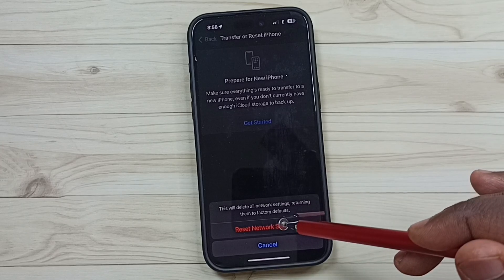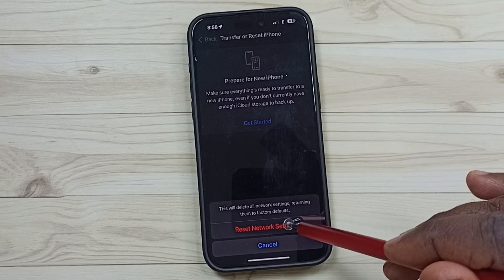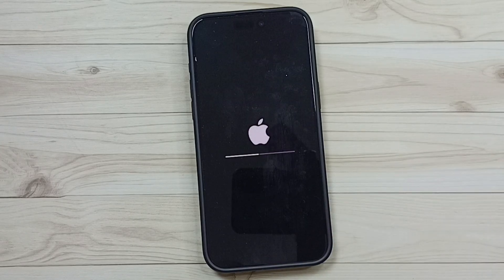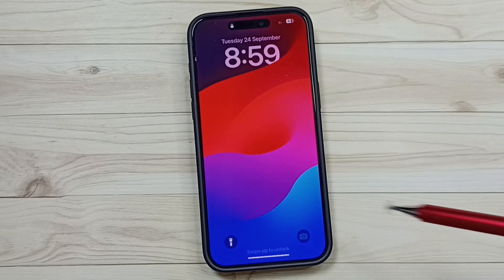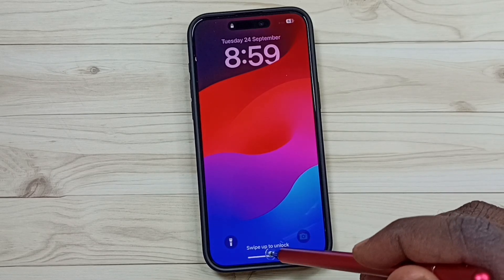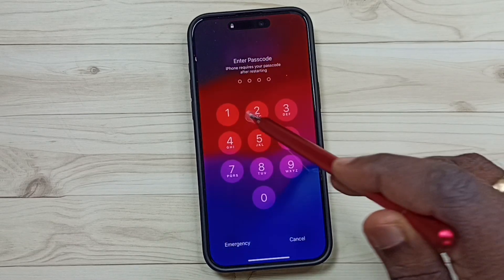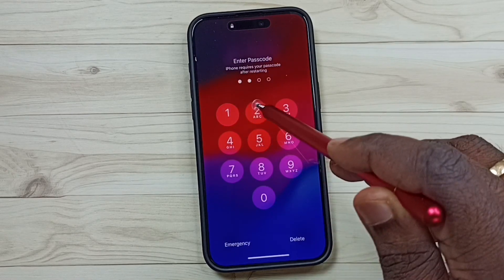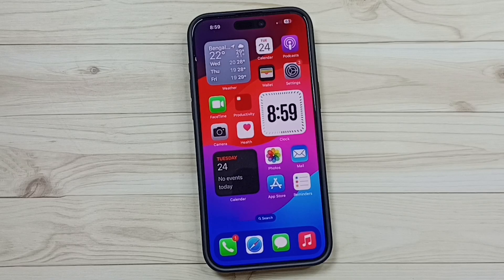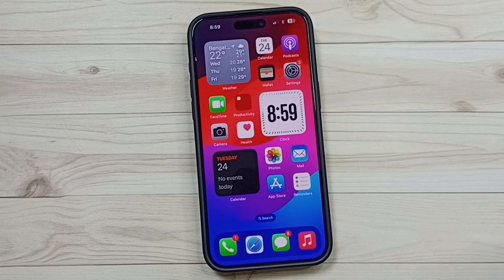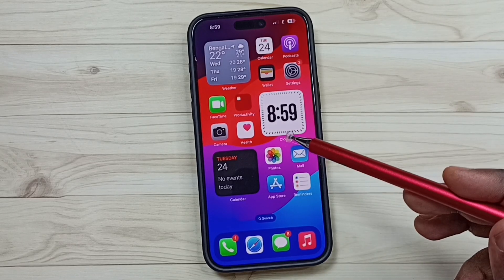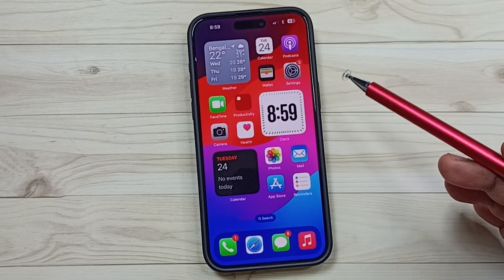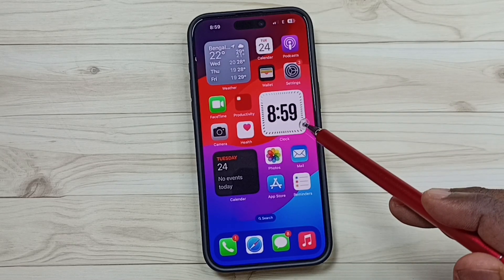Tap on Reset Network Settings and please wait. The reset operation has been completed. After entering your screen lock password, you can check if 5G is working. 5G should work now.